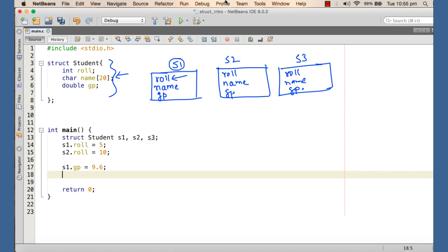But we also need to define the operations on the student type. The operations come according to the business rules. For example, we may need a grade-printing operation that examines the grade point and prints the grade accordingly. There may be debit and credit operations for a bank account type, or addition operations for a complex number type. In the next tutorial, we will see how we can do that. Thank you.